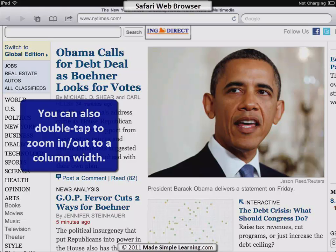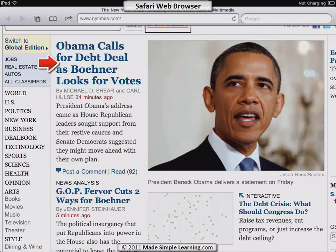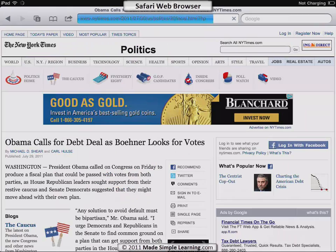If you want to go to a link, just touch anything that's underlined. This headline is a link, so I'm going to touch that. Different colors usually indicate links.